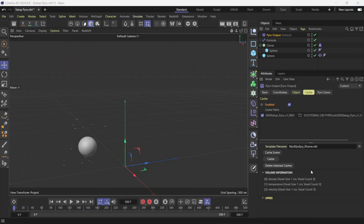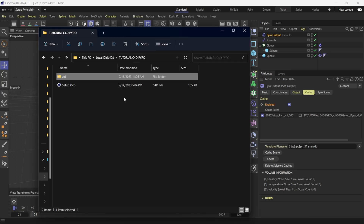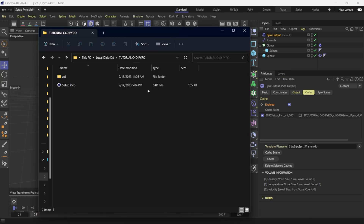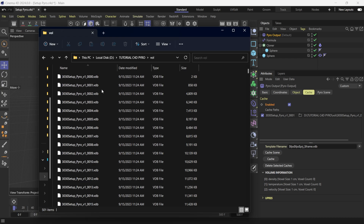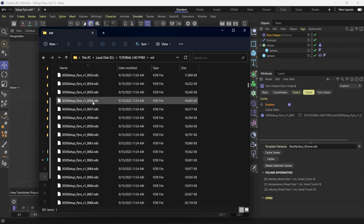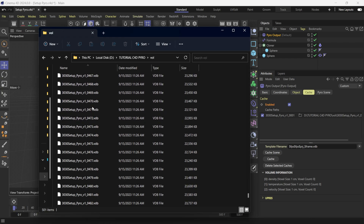Once the simulation is done, look in your lower right-hand corner — it will give you the volume information. Make sure you have density and temperature, those are the two most important things when bringing into Unreal Engine. If I open my folder, I can see my Cinema 4D project and a separate folder called 'volume' — about 12 gigs. Double-clicking it shows all the VDBs within that folder.